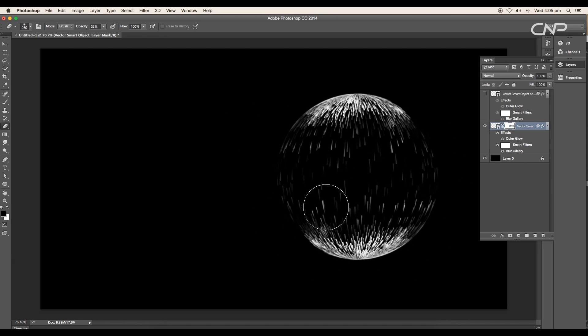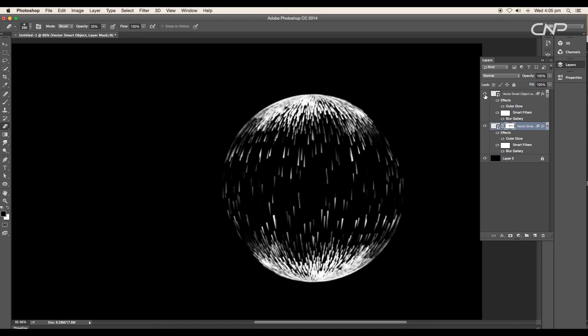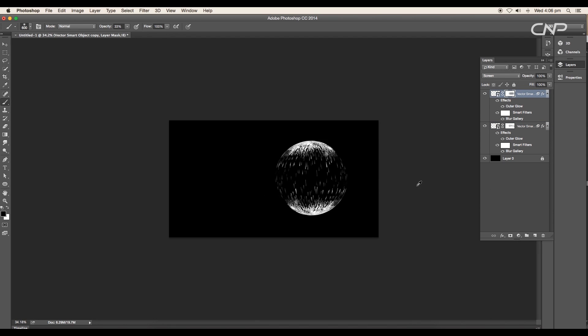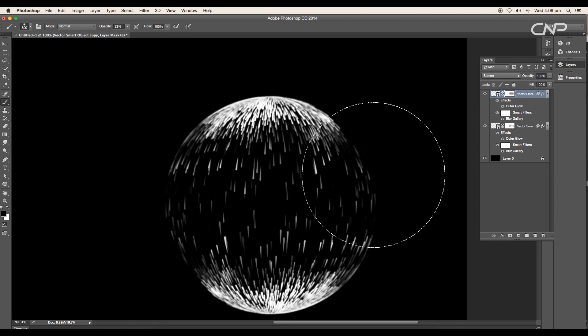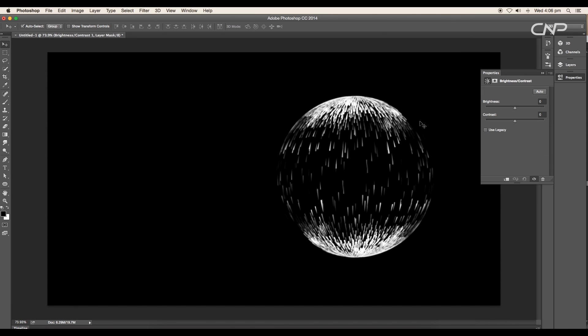Select the black color and apply it over the middle portion. This will reduce the visibility of the stars. Use eraser tool to give a gradual fade. Do the same for the top smart object layer.